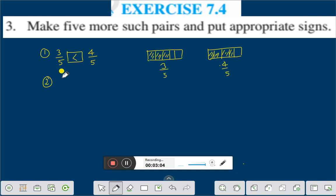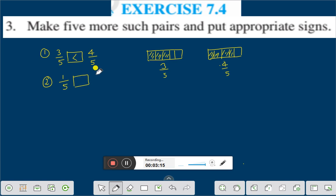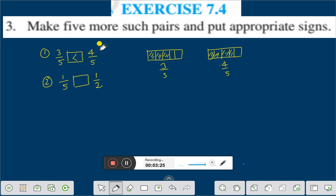Let's take another example, question number two. Suppose one by five and one by two. Here the numerator is same. If the denominator is same, the greater number in the numerator will be greater. But in the case where the numerator is same, what will happen? Let's see.